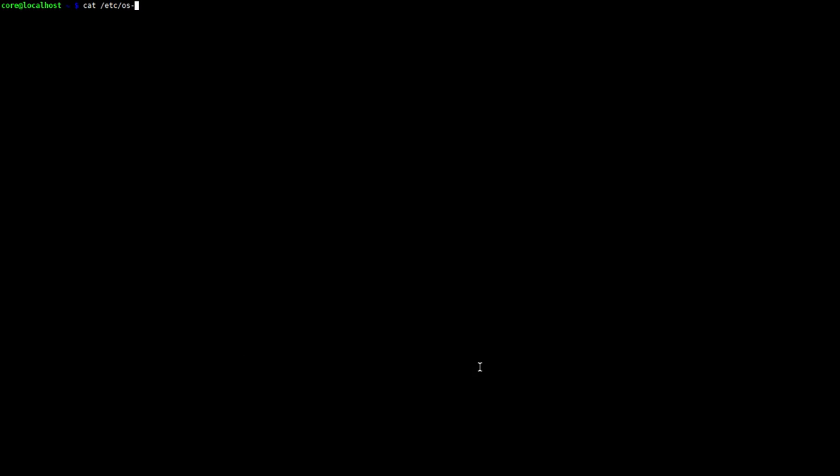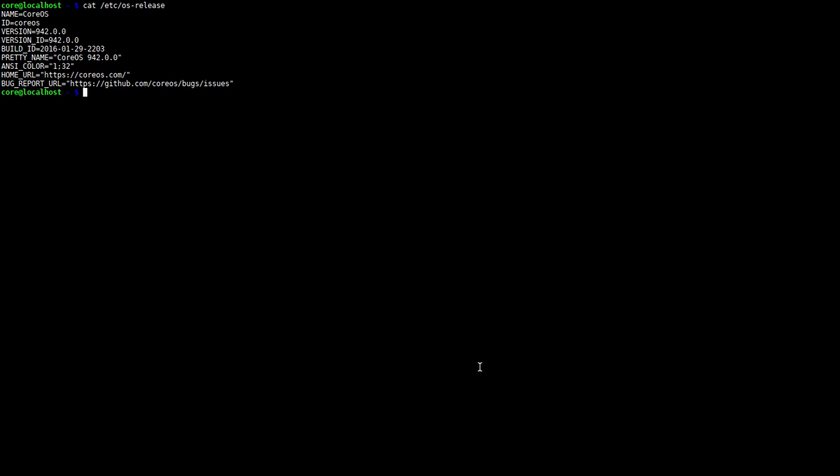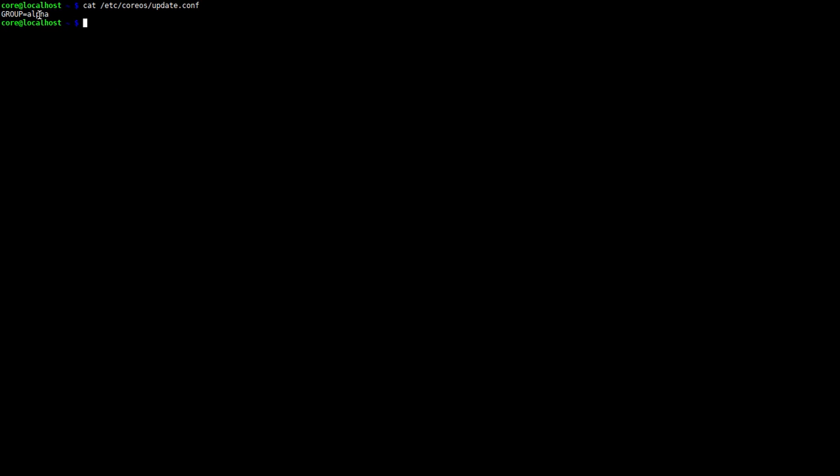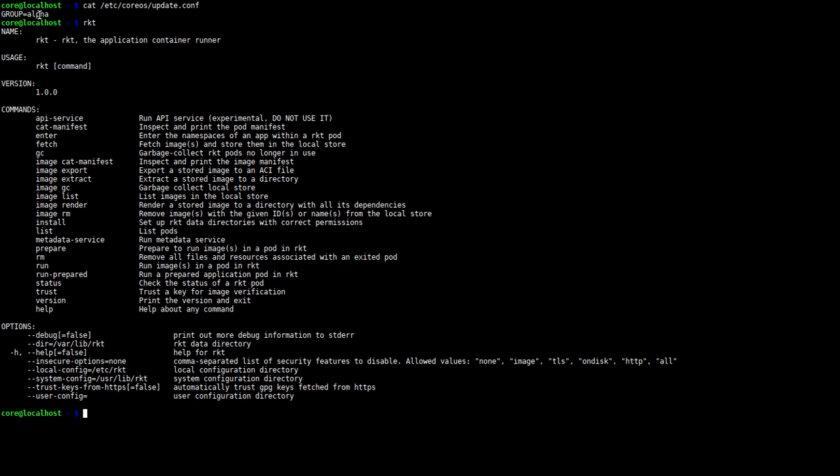I'm currently inside of a virtual machine, and if we cat etc/os-release, you'll see that this is a CoreOS VM. I'm currently on the alpha channel, which you can see if I cat etc/coreos/update.conf, we're in the alpha group. And as such, I just have Rocket available on my path.